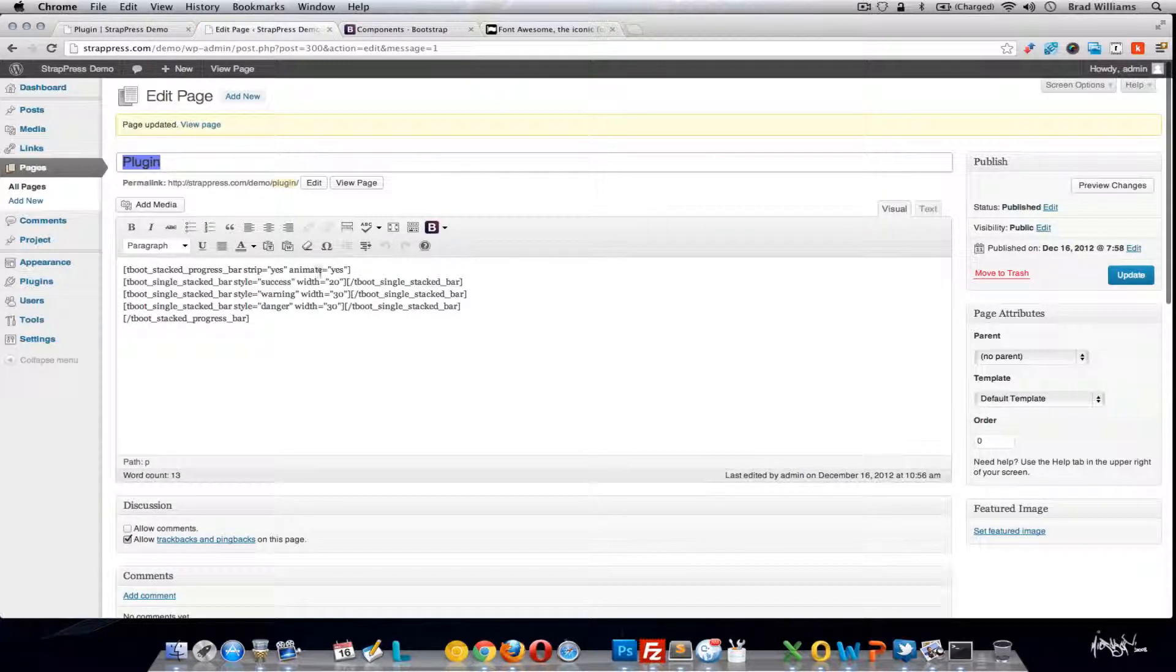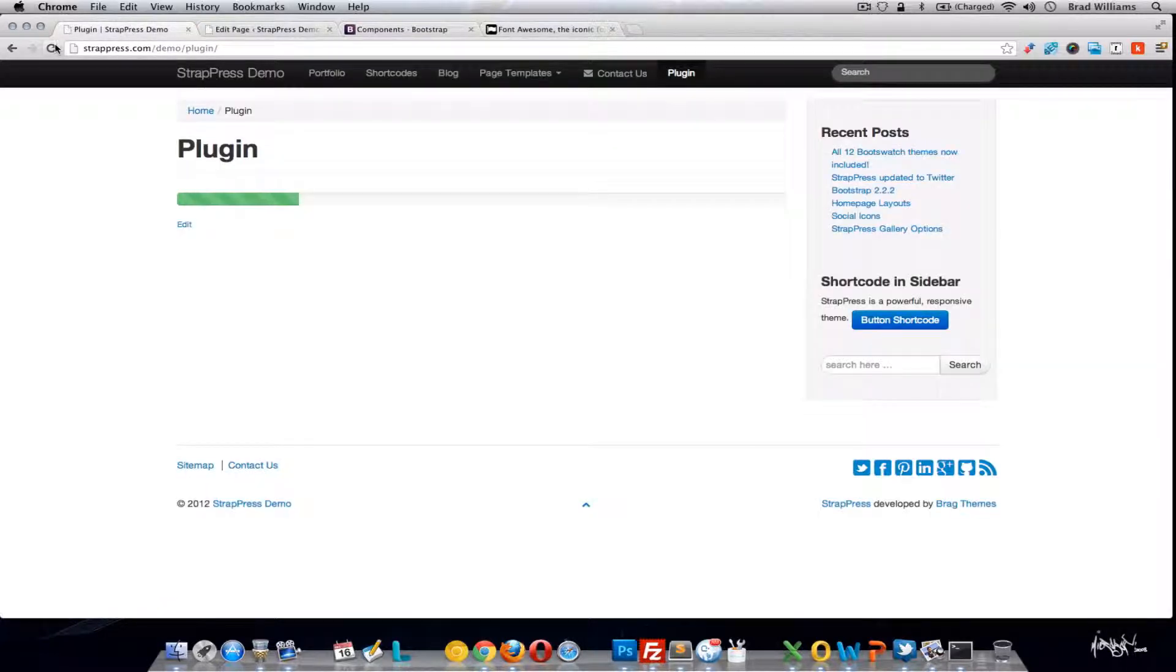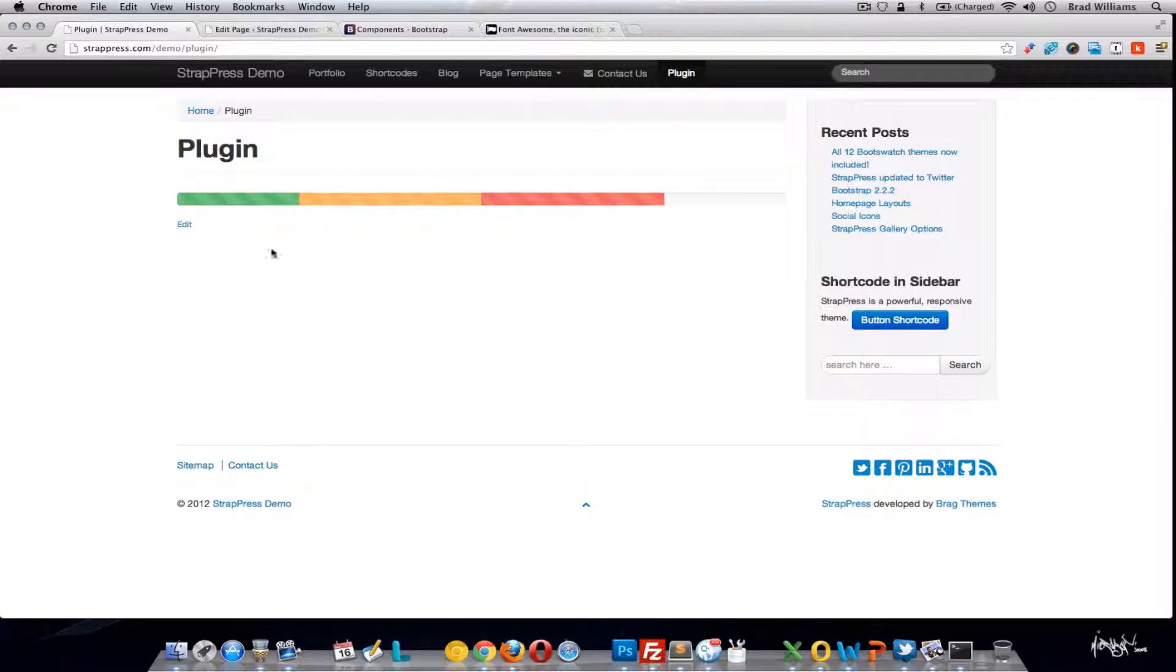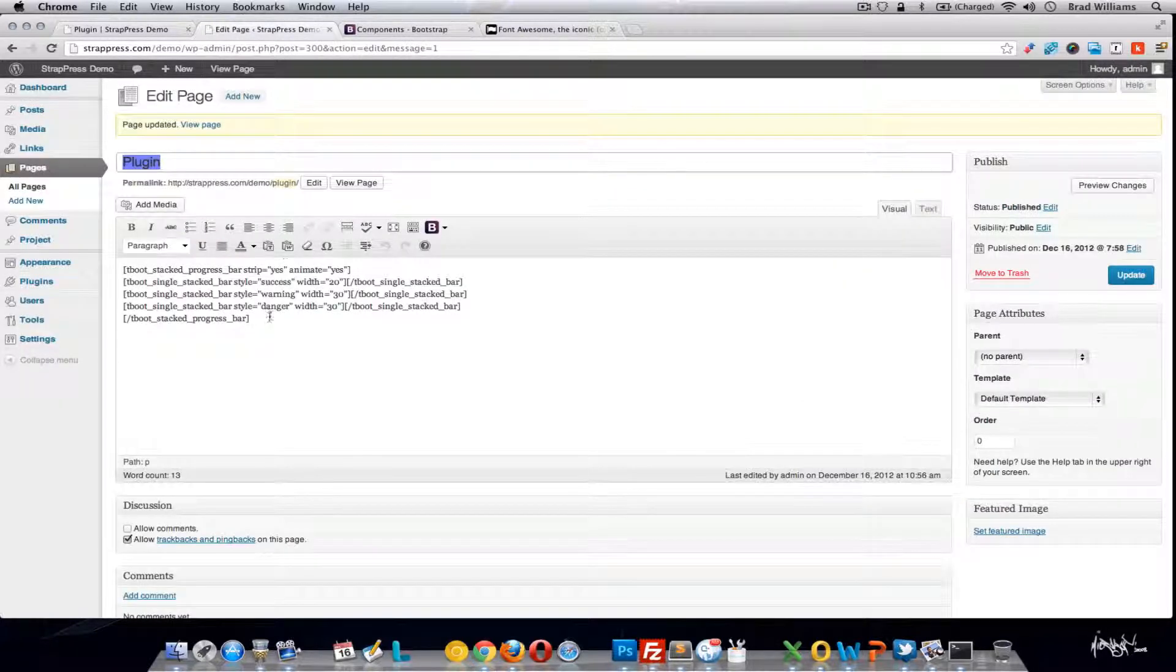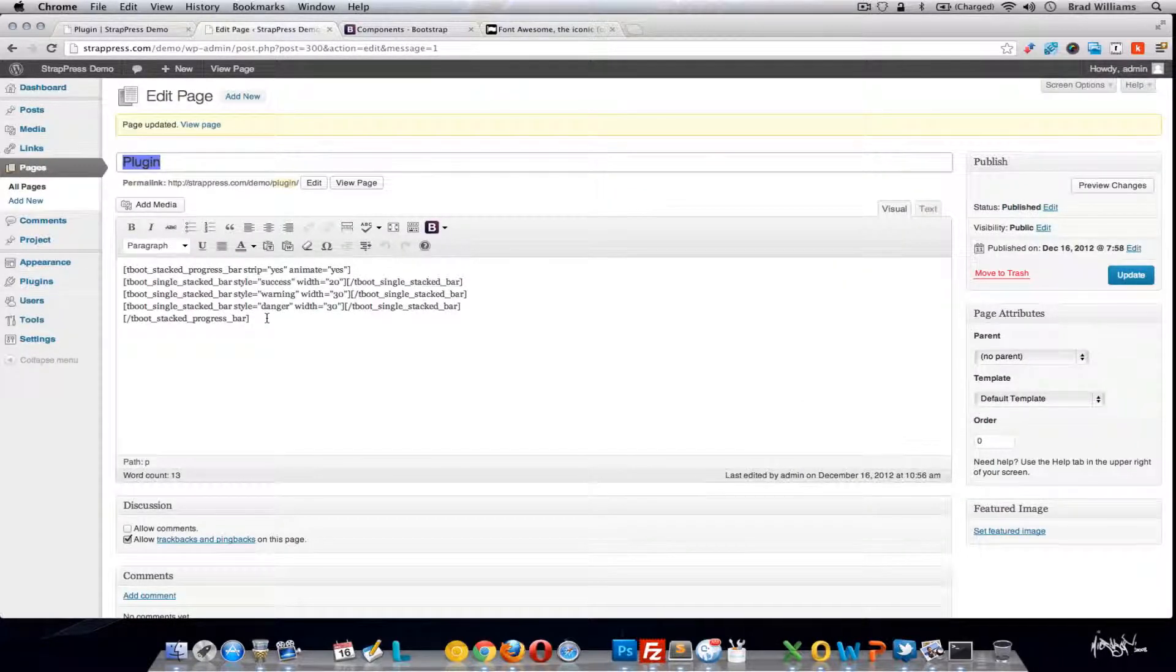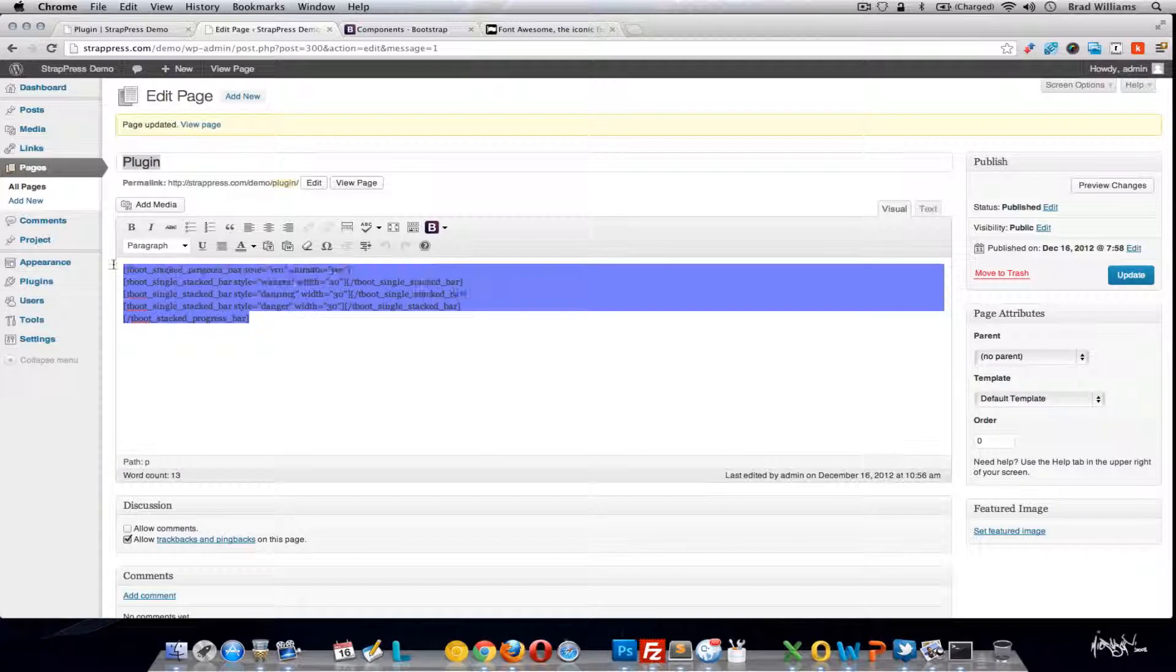Notice that it's also going to be striped and animated. So green, orange, and red. That covers all the options of the progress bar.